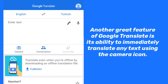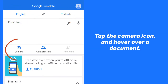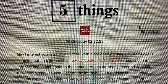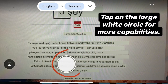Another great feature of Google Translate is its ability to immediately translate any text using the camera icon. Set the languages at the top of your screen, tap the camera icon, and hover over a document. Tap on the large white circle for more capabilities.